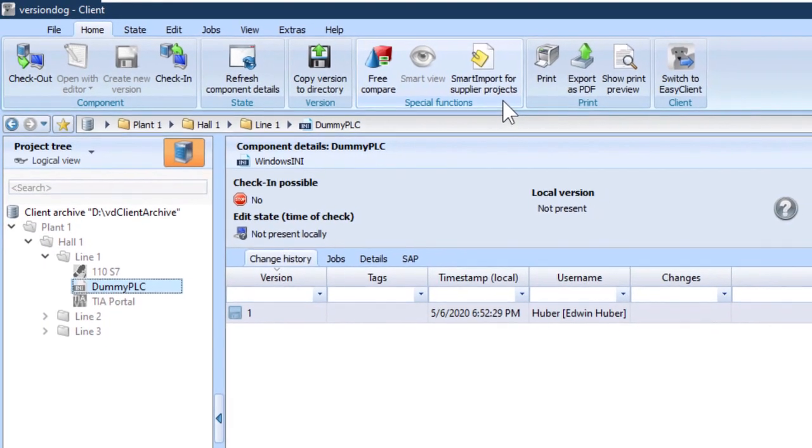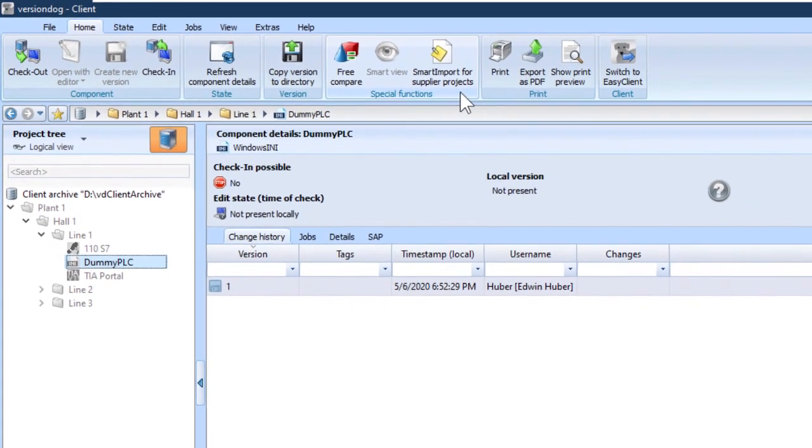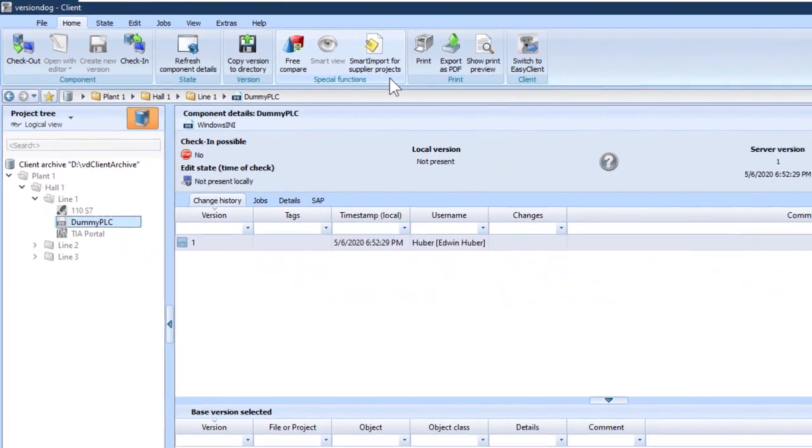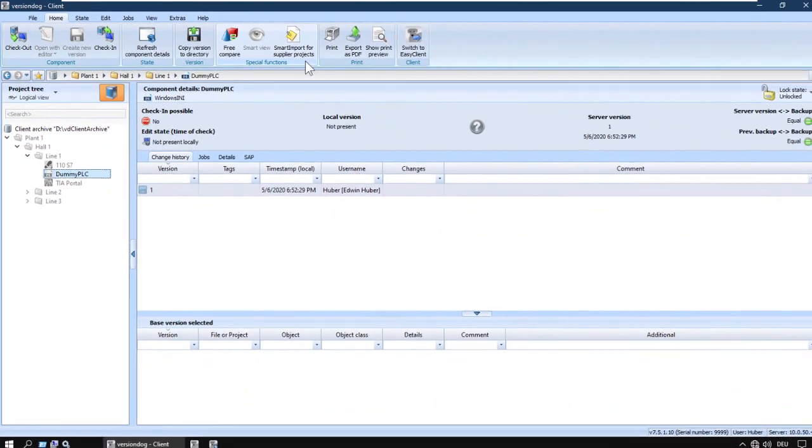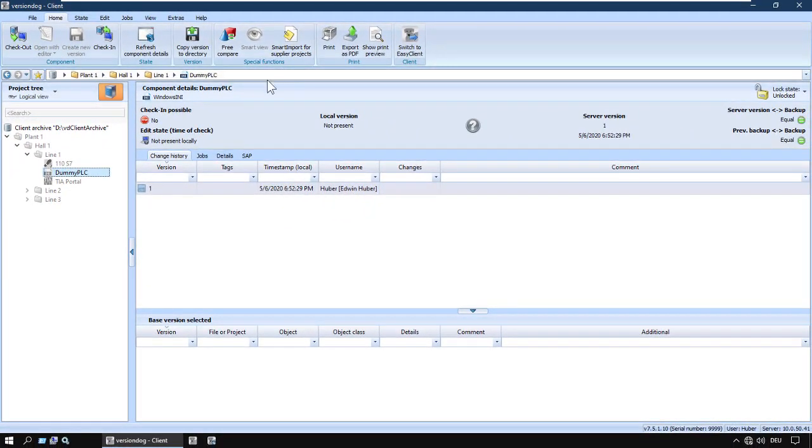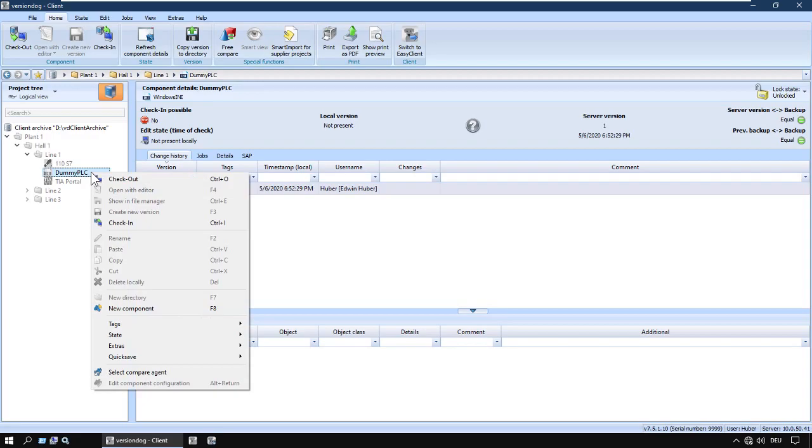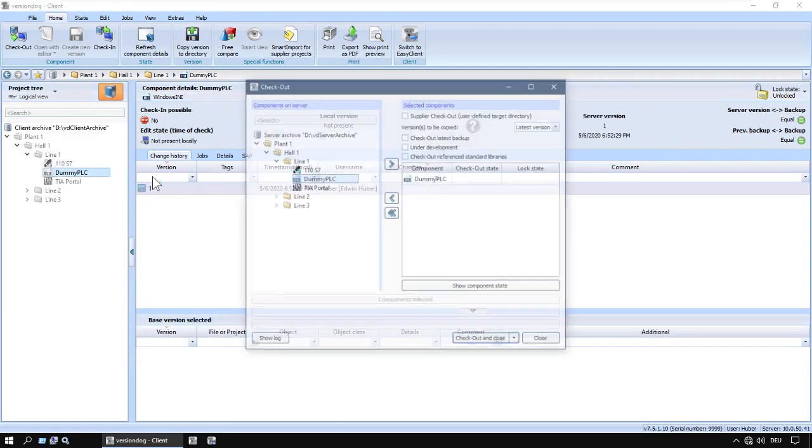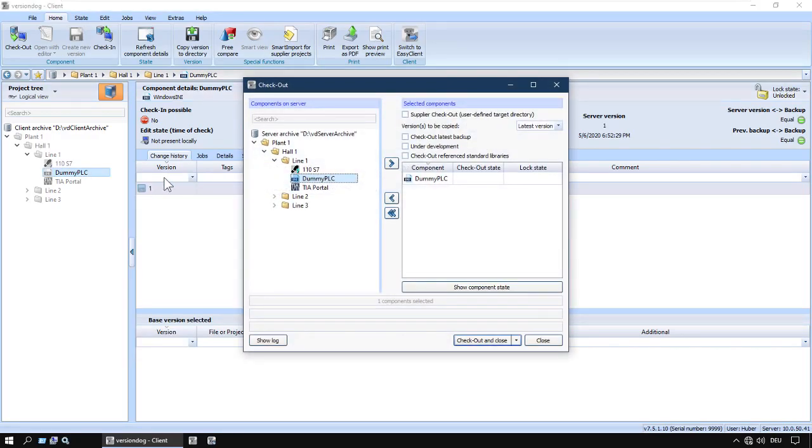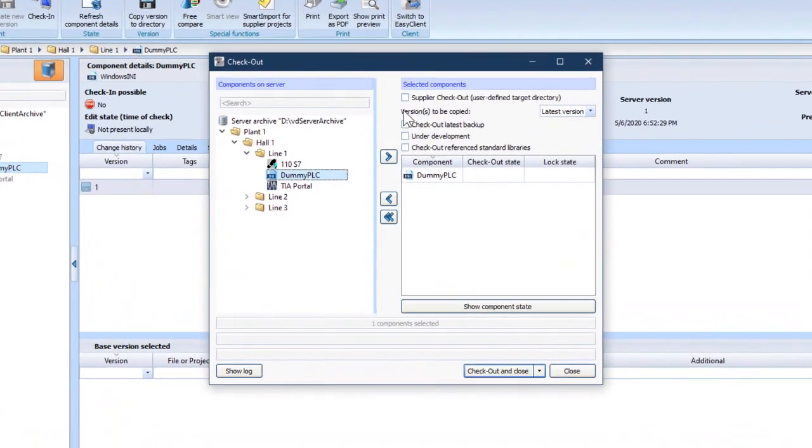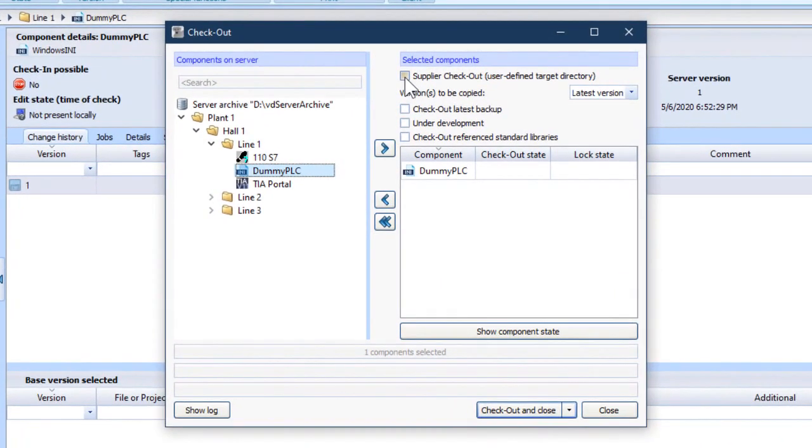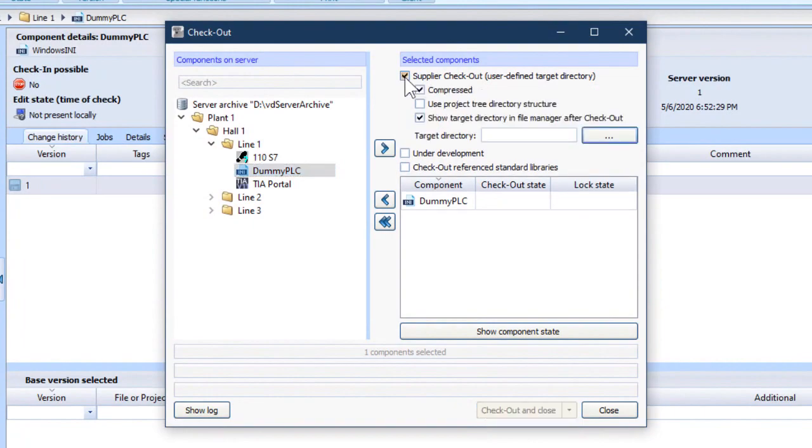I'm going to give you a quick and very simple demo to show you how this works. Let's say you want to give a project to an external software engineer, so you check it out using supplier checkout.